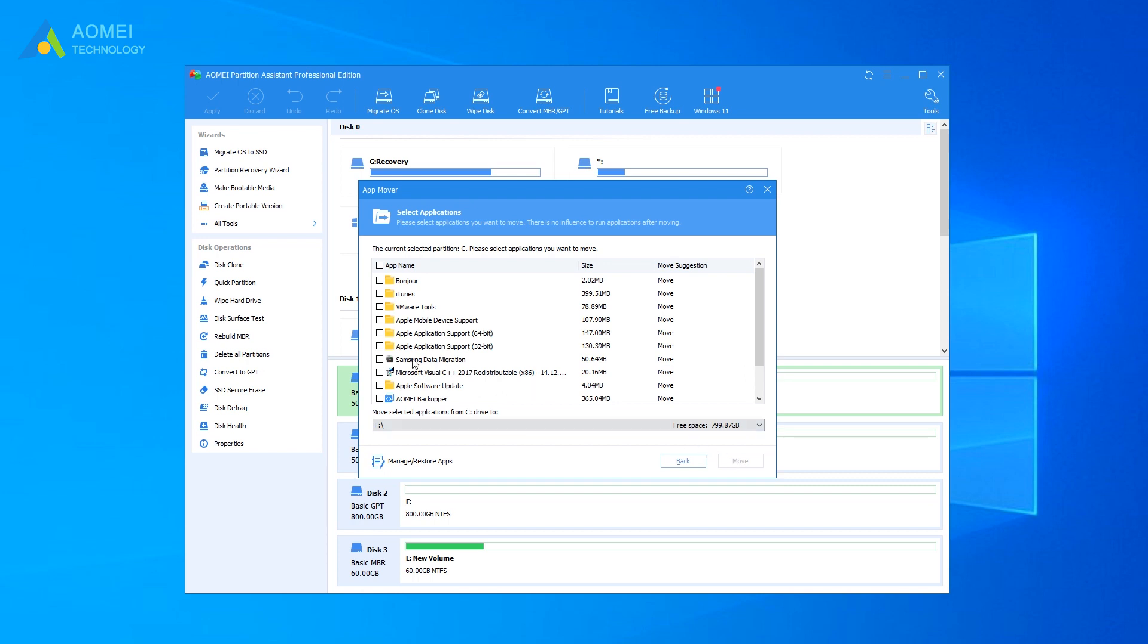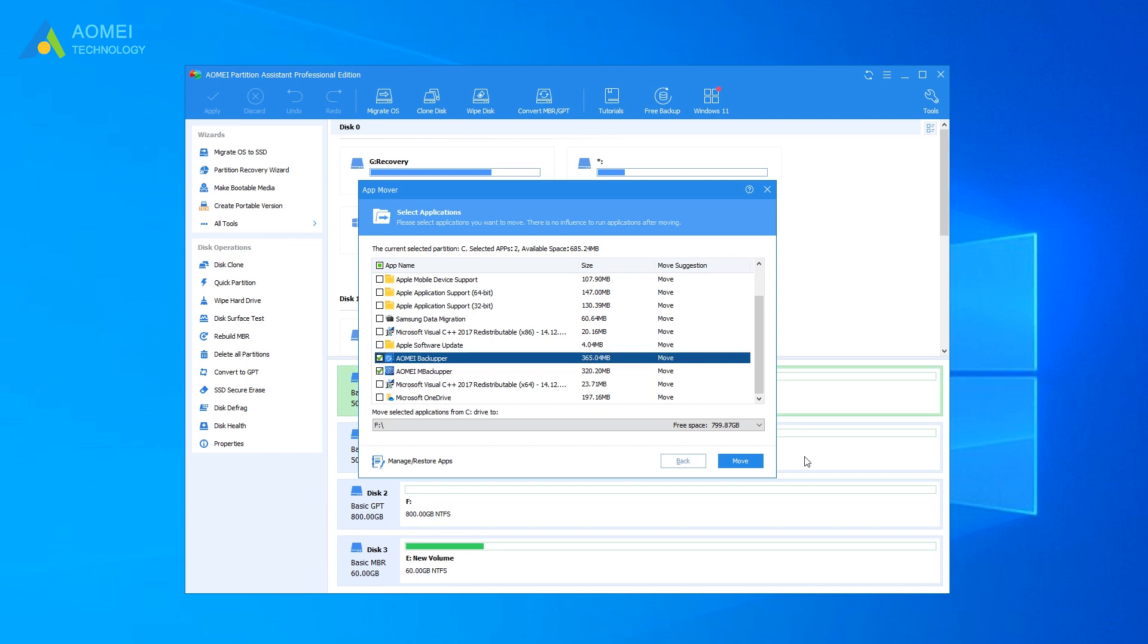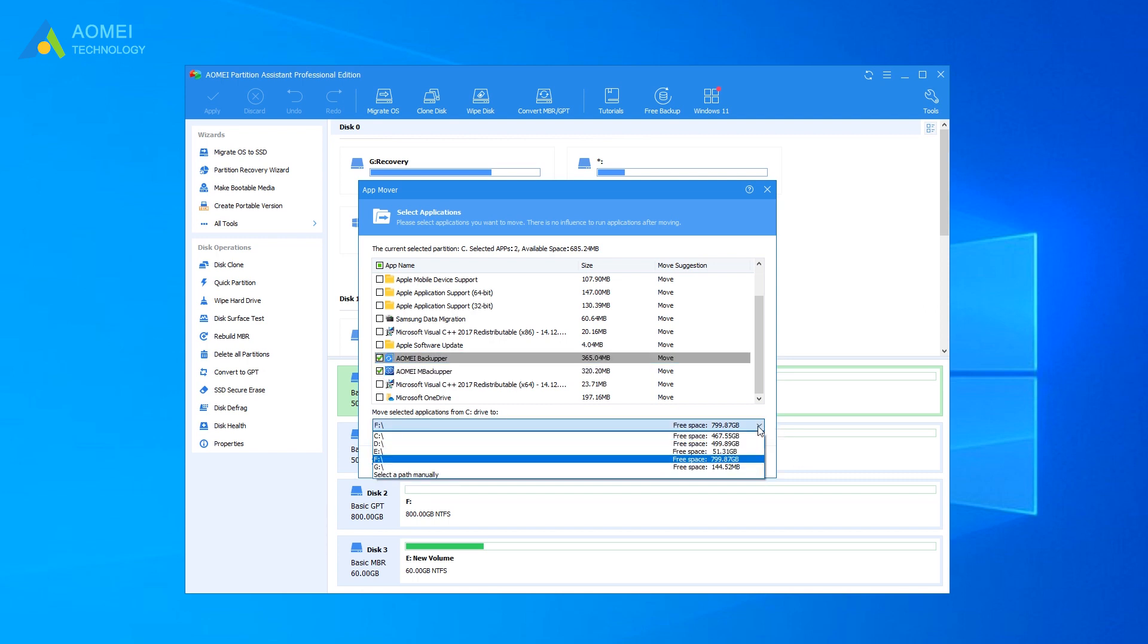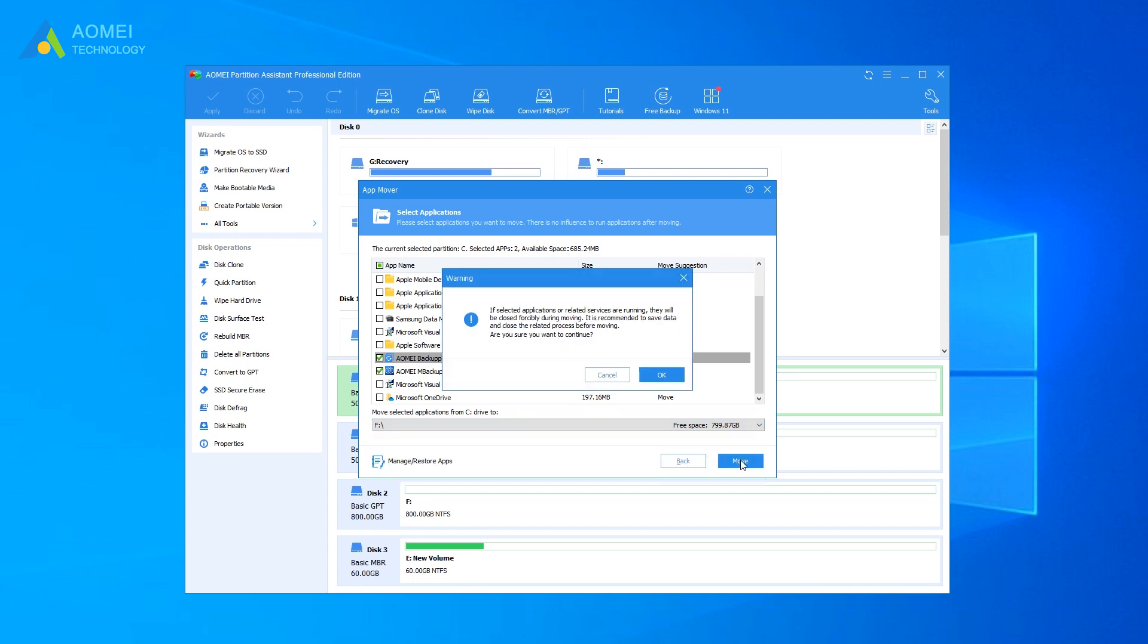Take the apps and programs you want to move and preset a destination for them. Click on Move and then hit OK to start the transfer.